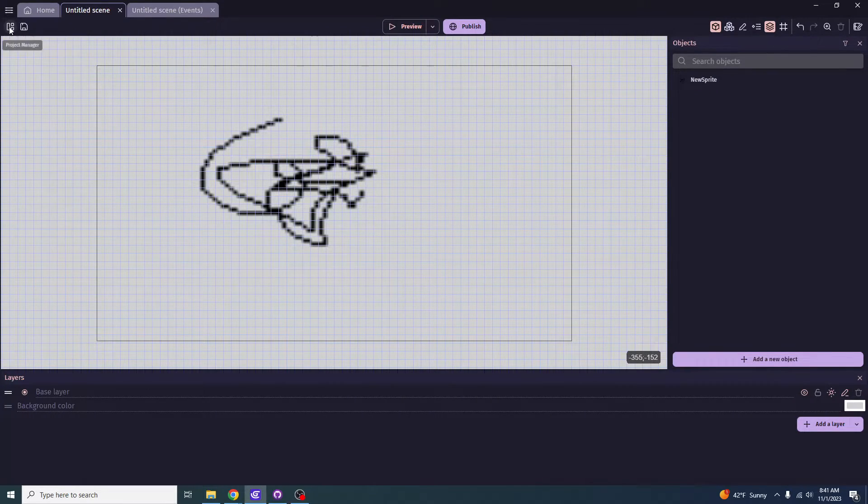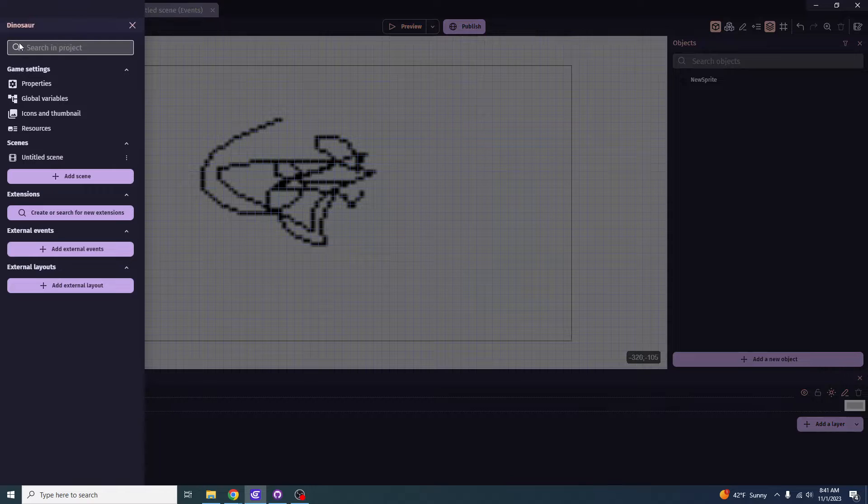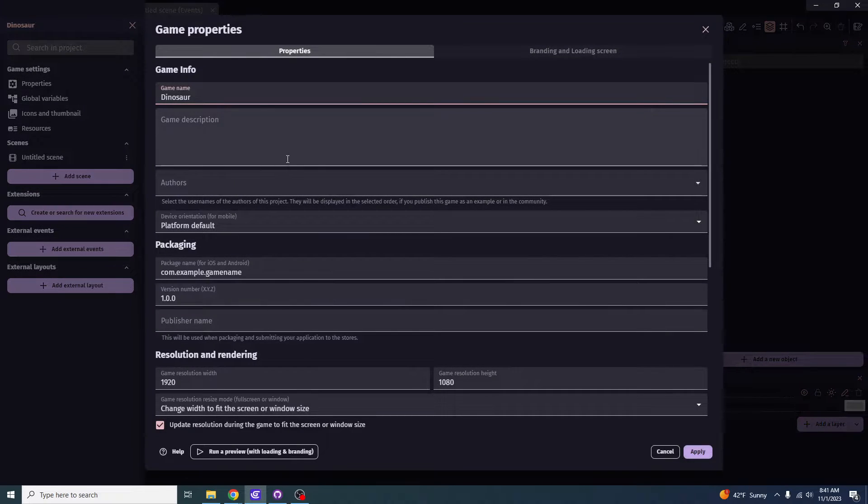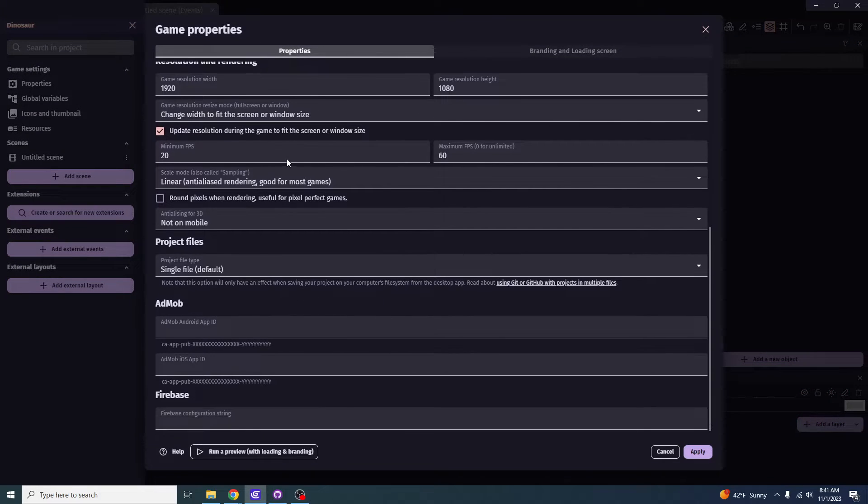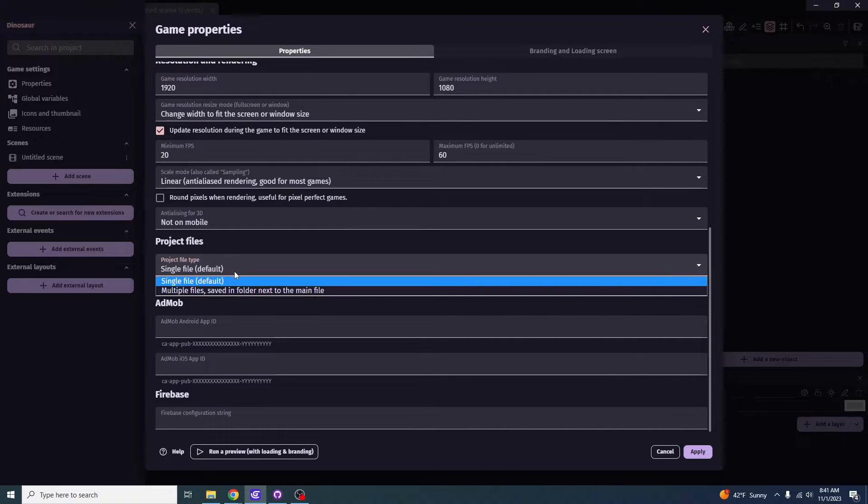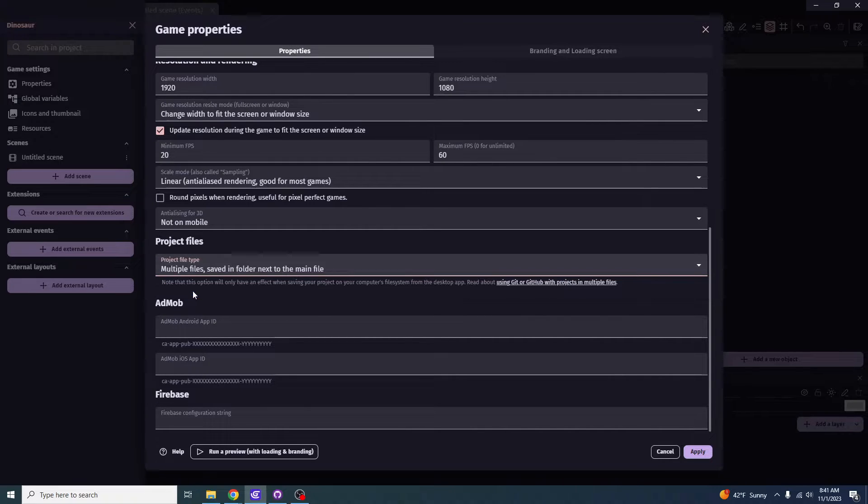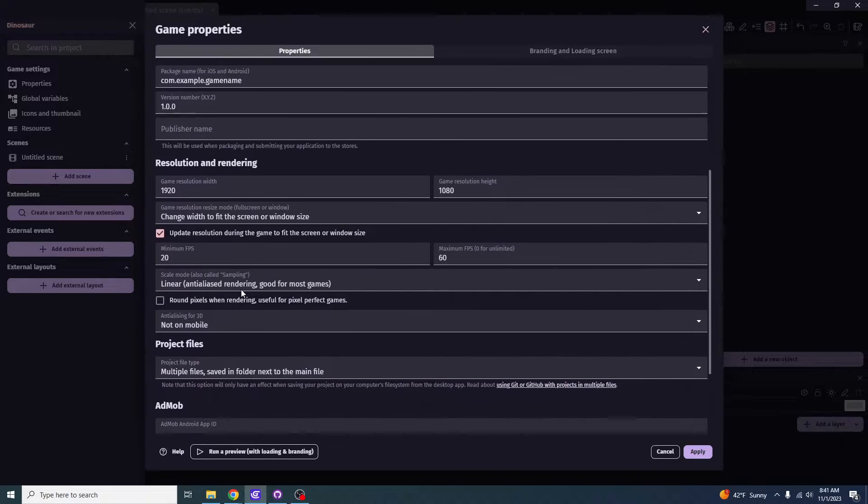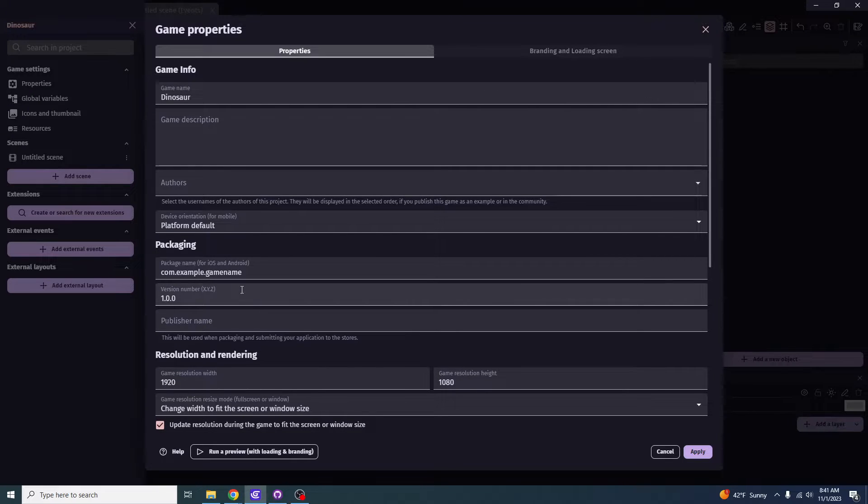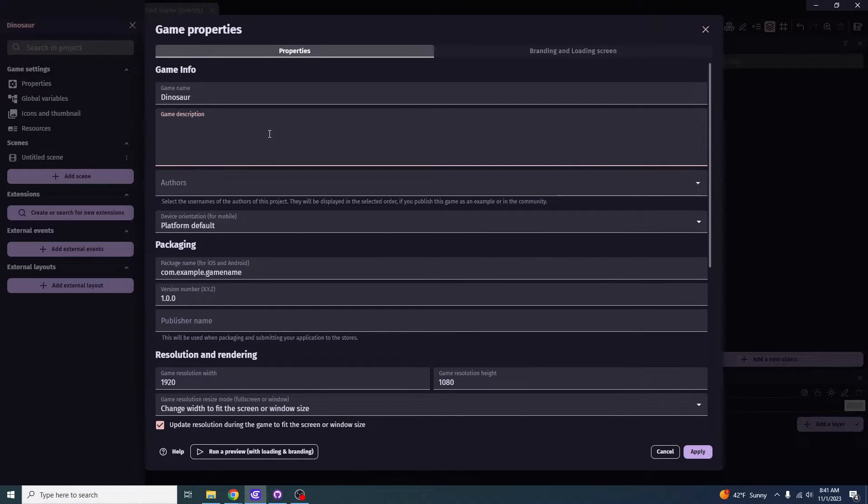So what the next thing you want to do is you want to click on project manager. You want to click on properties. You're going to scroll down generally. And what I recommend you do is change single file default to multiple files. Because that is going to save you so much time and effort on changing many different things. And I recommend you add a game description too. In this case, mine is going to be dinosaur hunting game.